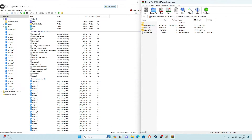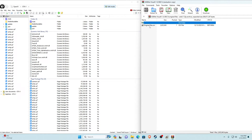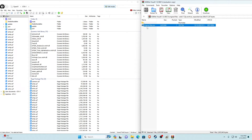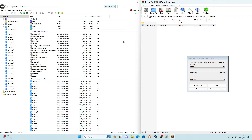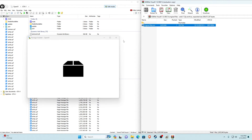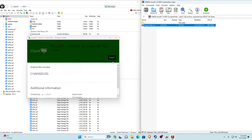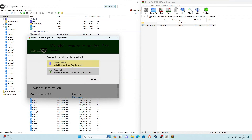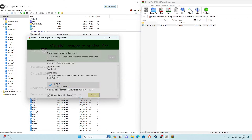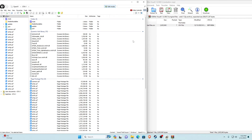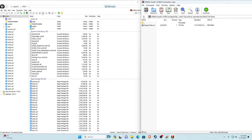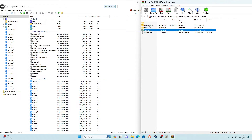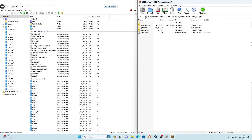That's how to install all the optional files. To uninstall Visual V, go into the Original Files folder, drag the .oiv file into OpenIV, click Install into the mods folder, and confirm installation — that will uninstall it.